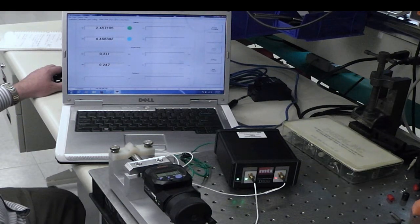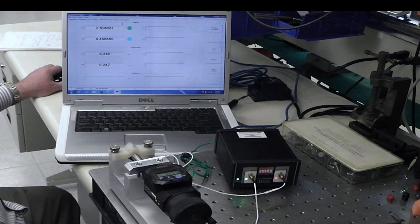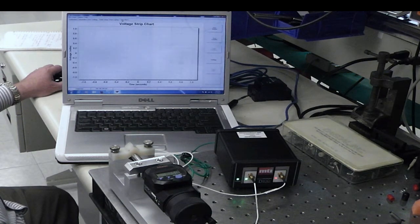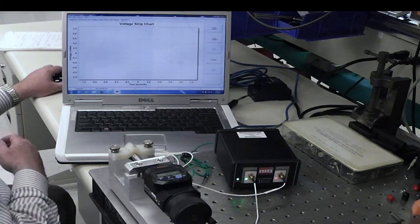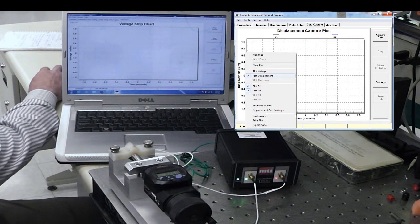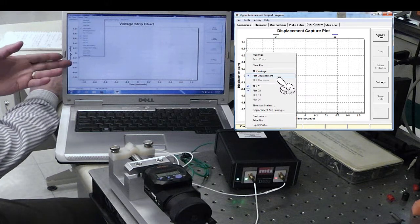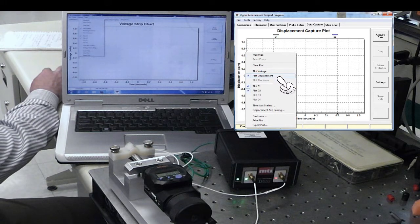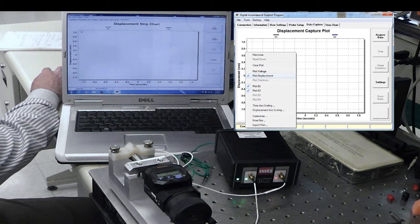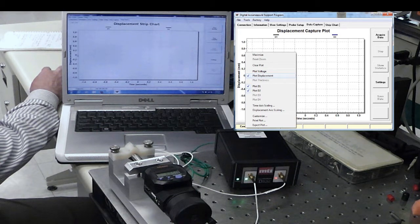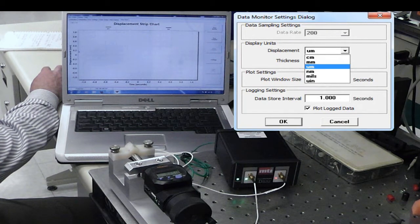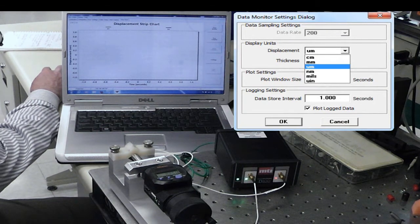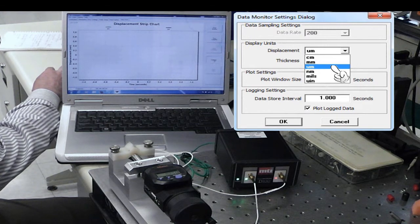Next, we're going to take a look at our strip chart recorder. So if I jump over to the strip chart tab, we'll do a couple of setups here. We can display the voltage or displacement. It's infinitely more useful to look at displacement. So I've switched over here to millimeters. Why don't we change that to microns?